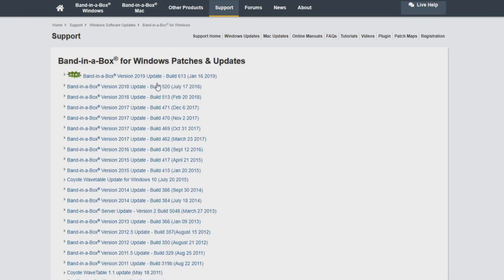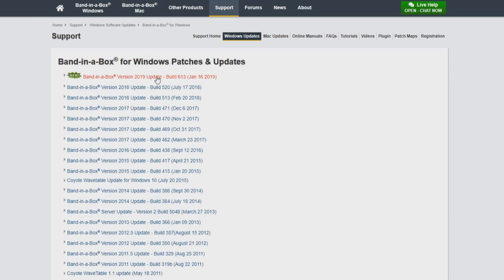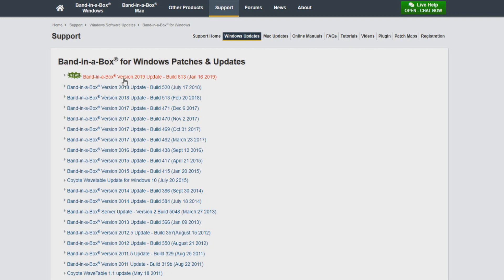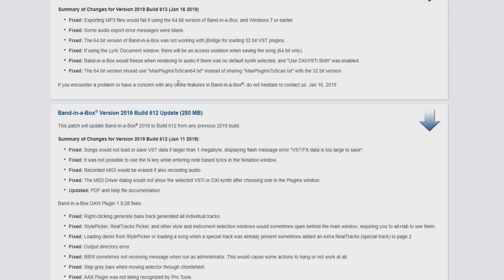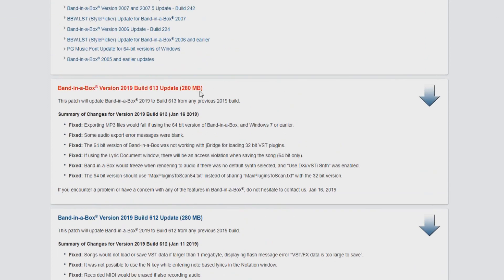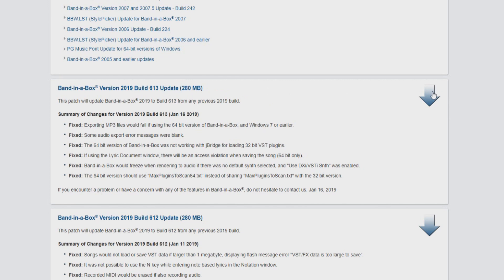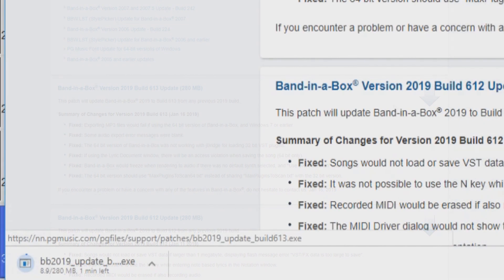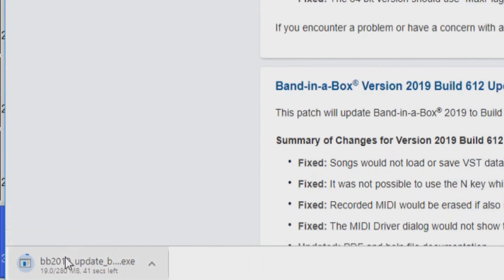Now you can see a list of different updates for various versions of Band in a Box like 2018, 2017 and more. I am running Band in a Box 2019, so I'll select build 613 for Band in a Box 2019. Here, you can see a list of what each update includes. As shown here, this update will include bug fixes. You can click the blue text to begin your download or click the blue arrow on the right hand side. Your download should start automatically.